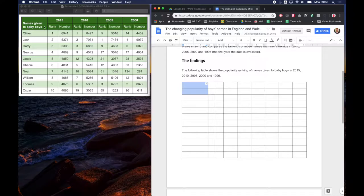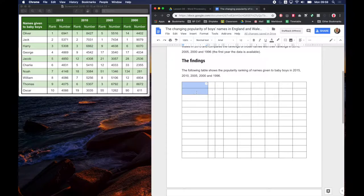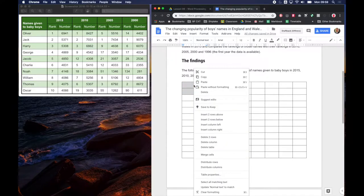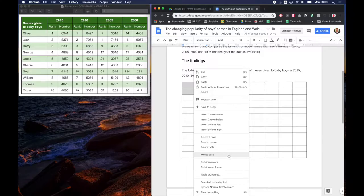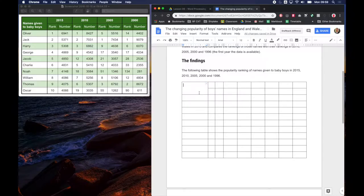You can see here that these have been merged. So we can do that straight away. All you need to do is select the two cells. I've clicked in the cell and I've dragged down and it selects both of those cells. And if I right click or two finger click I can choose Merge Cells. So that's merged them together.